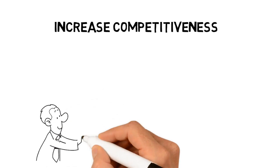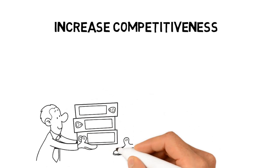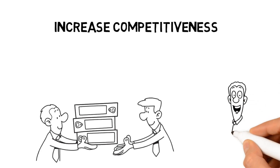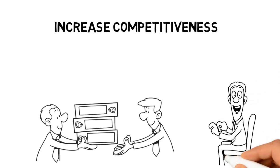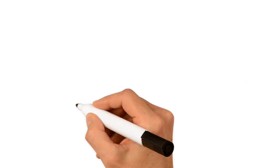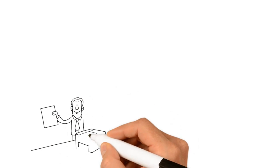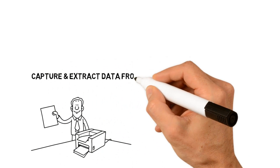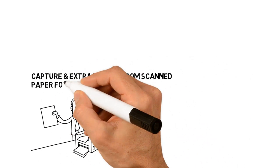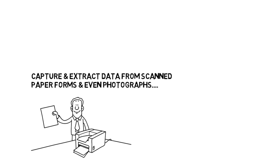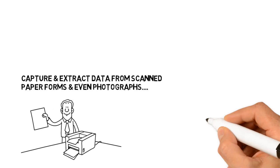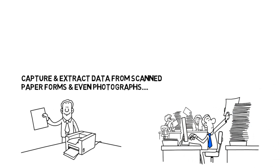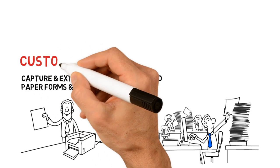Increase competitiveness: collect business-ready data and stay competitive in today's global economy. Use interactive forms to increase responsiveness to your business. Forms of any kind: capture and extract data from scanned paper forms and even photographs. Do literally hundreds of identical scanned forms at once.